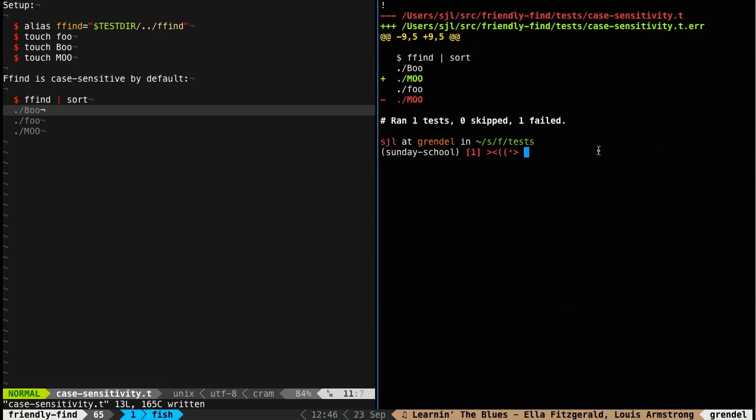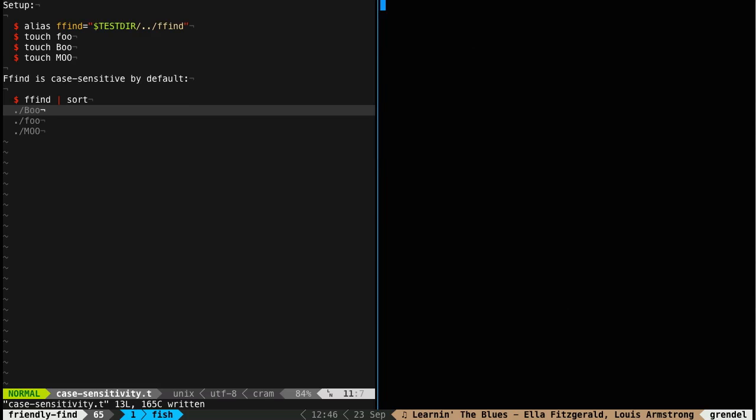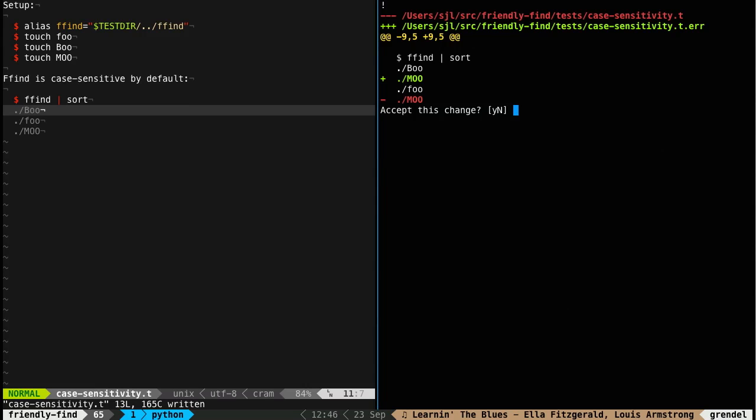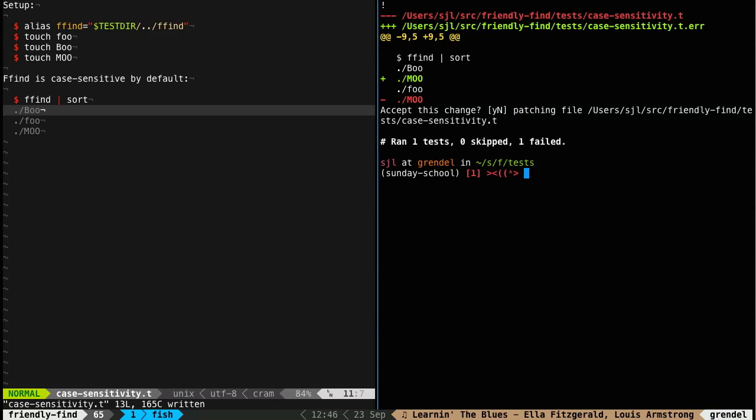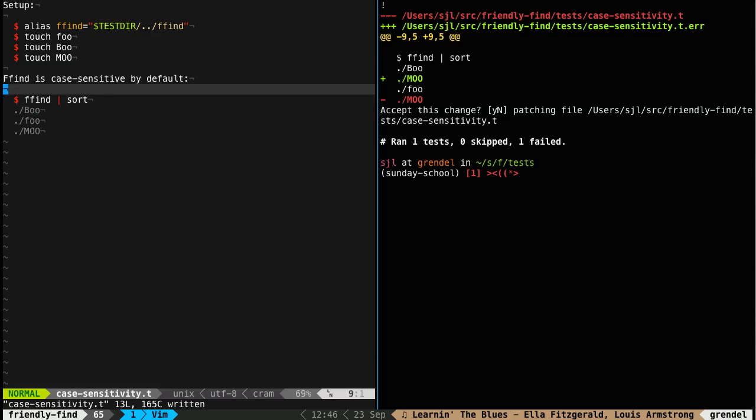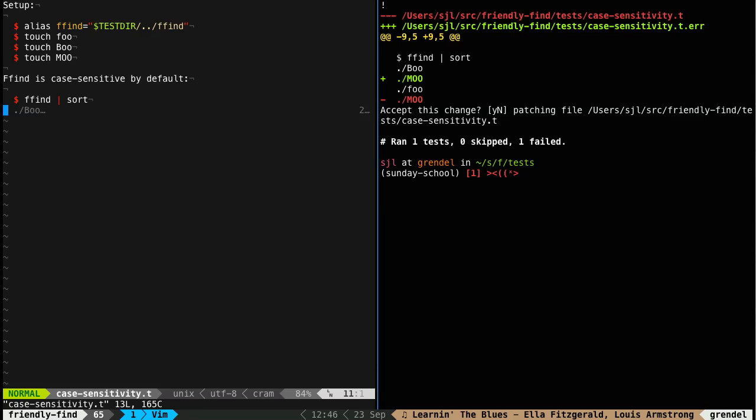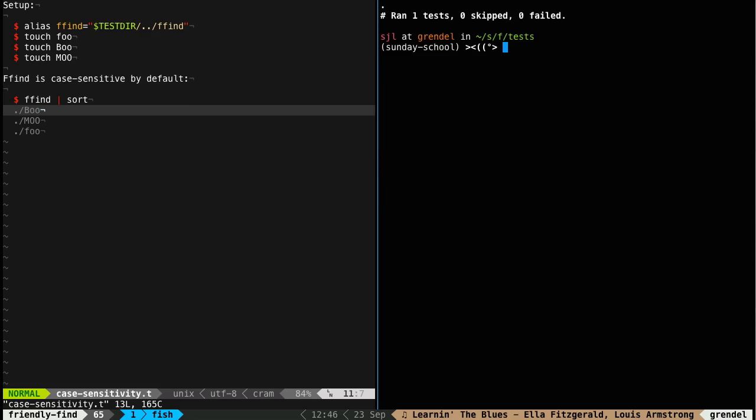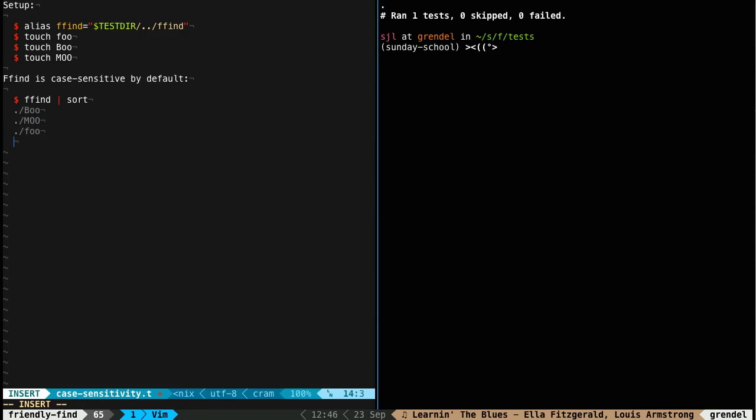So what's really cool is that cram has this interactive mode where you can add a dash i to the options. And if a test fails, a chunk, it'll show you and ask you if you want to accept the change. So if I say yes, and we go back over here, and Vim should reload it, but I'm just going to manually reload it, you can see that it changed it now. Right in the file for us. So we don't actually have to write anything really. At least none of the output.